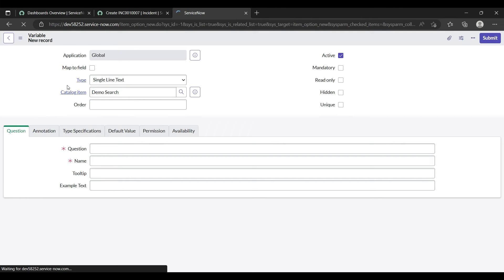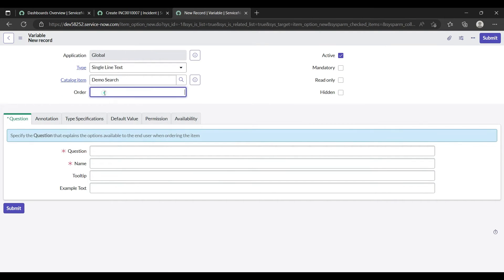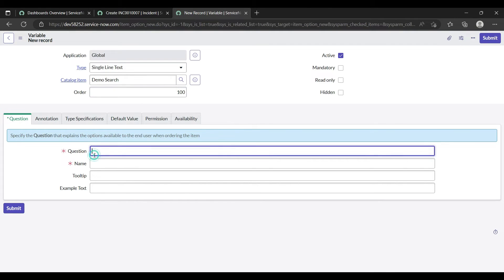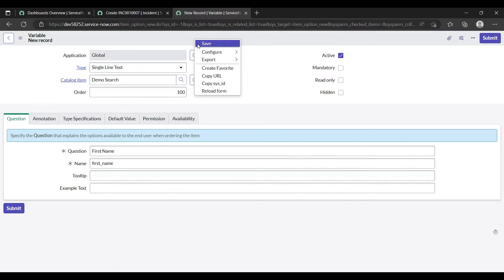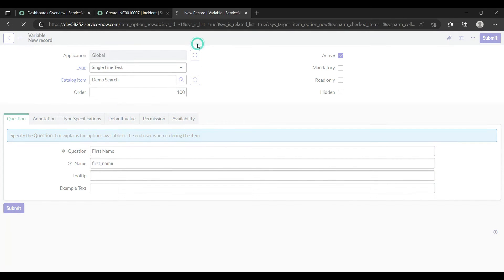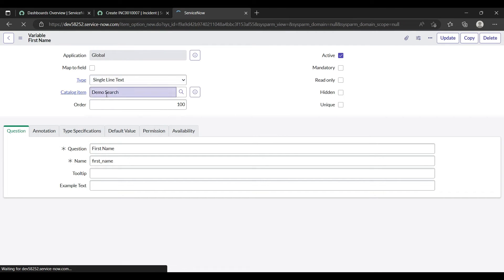Now let's create one variable under this catalog item. For now, I am creating a single line text variable only. Now go back to our catalog item.